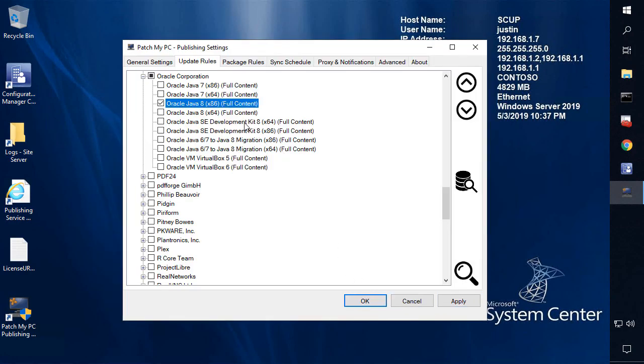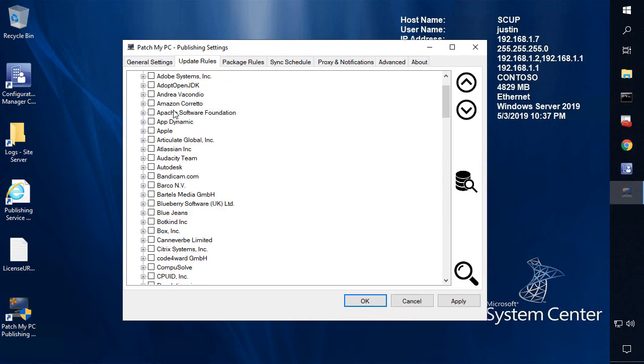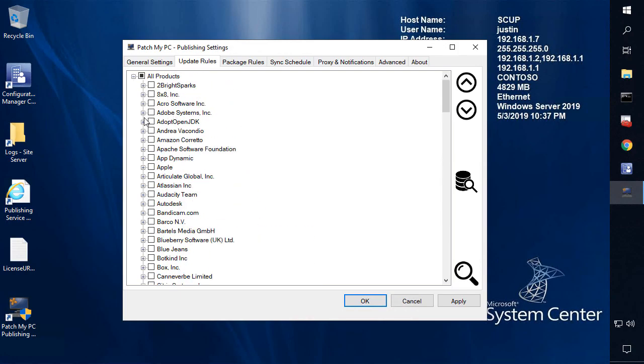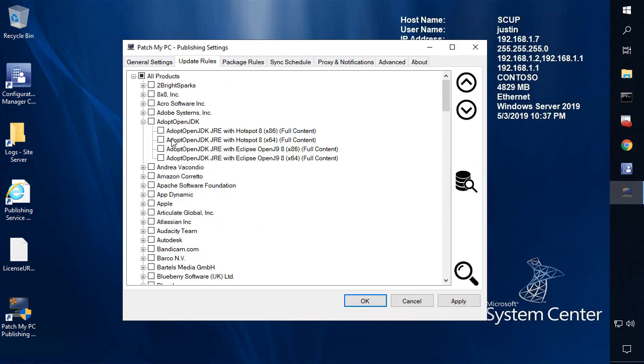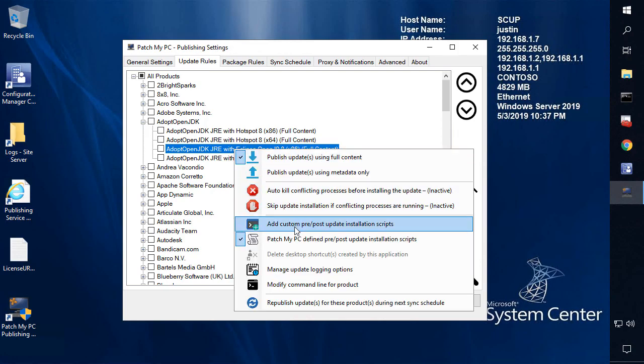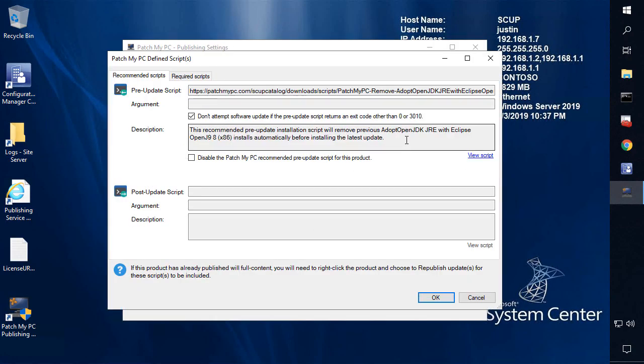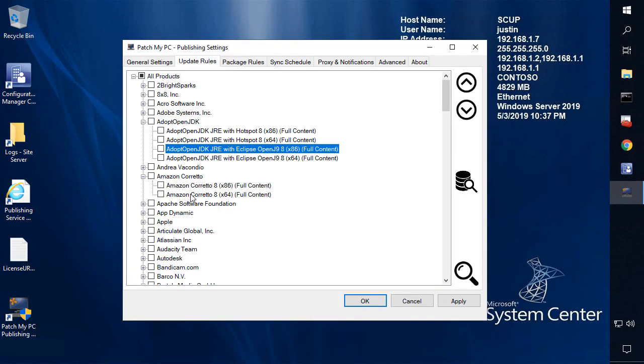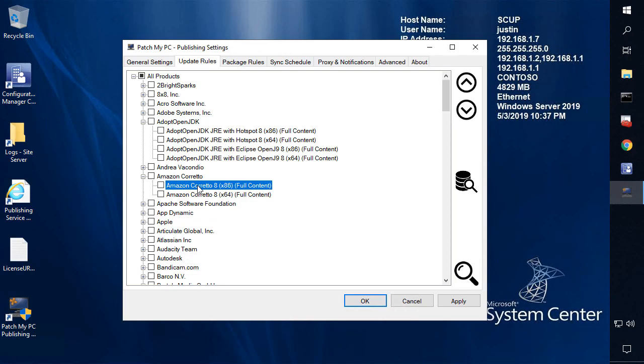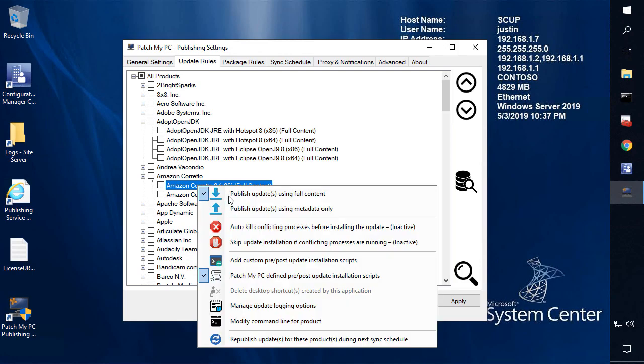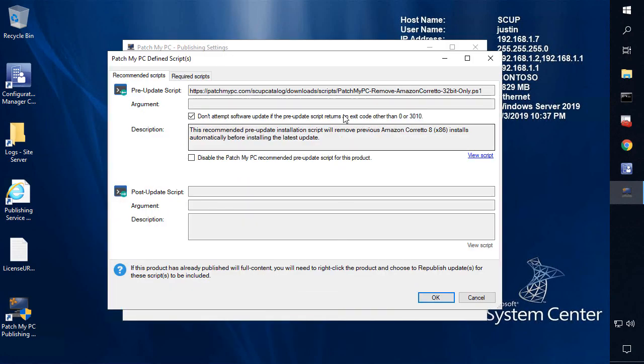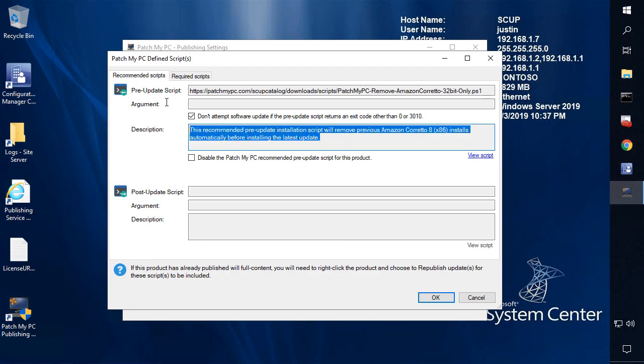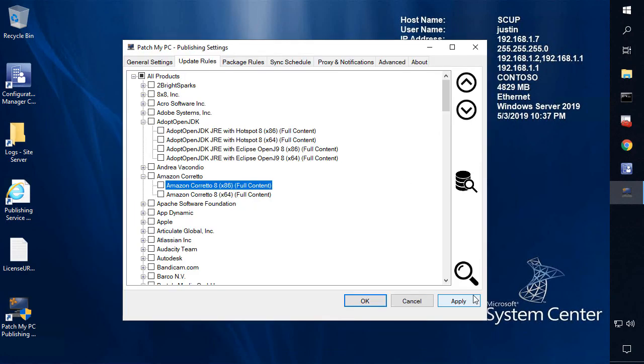Now there's a few other products that we have defined scripts on today. That's going to be the adopt open JDK for the different products here. It's essentially the same reason though. We're going to be running this so that we can automatically remove previous builds of adopt open JDK JRE by default. And then the same instance for the Amazon product that also is like a Java runtime, we have a defined script set for that. Now within the description of this video, we are going to link out to a KB article that's going to include all the defined scripts. So you can understand what products may have it in the future as well.